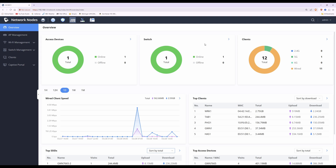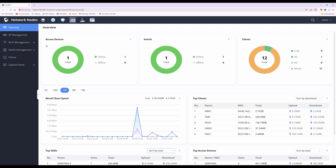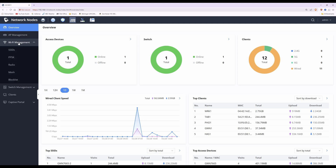To do this, first click on the network nodes icon, which looks like two little network switches. That takes you to the overview screen for network nodes. Then for Wi-Fi management, click this and you'll see a list of options.